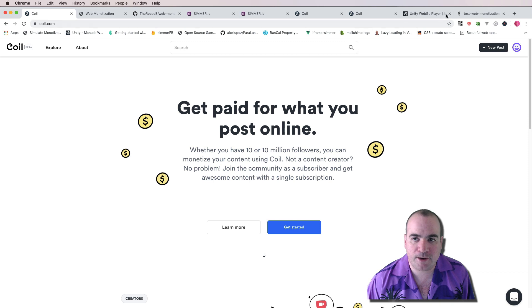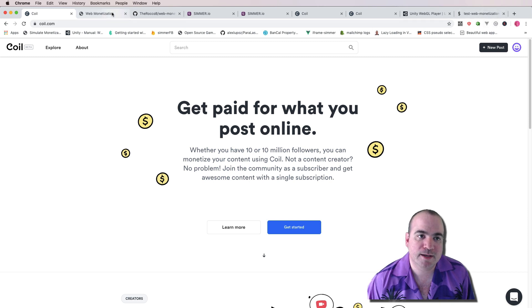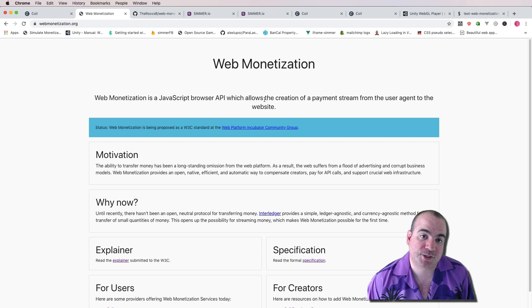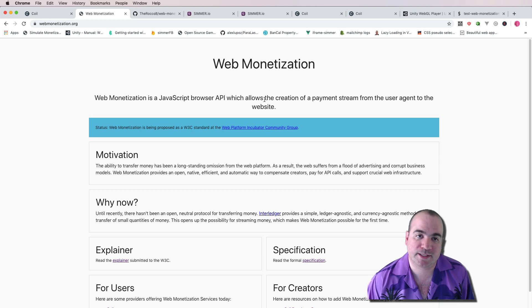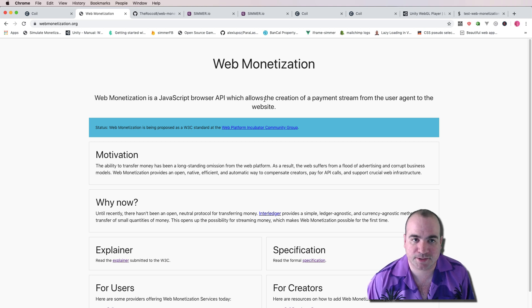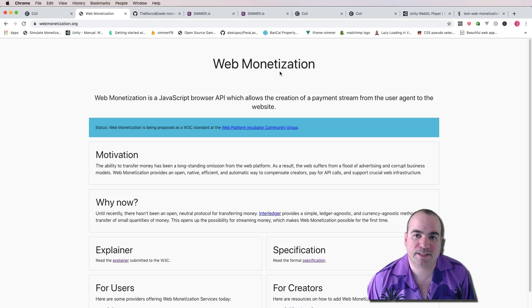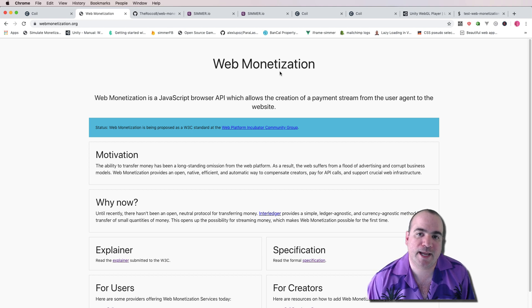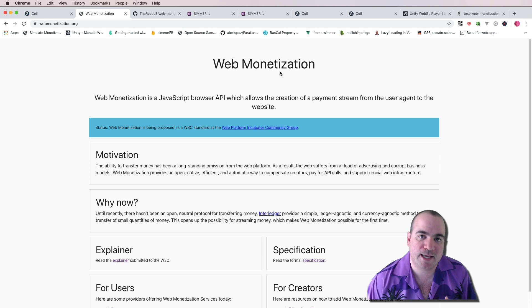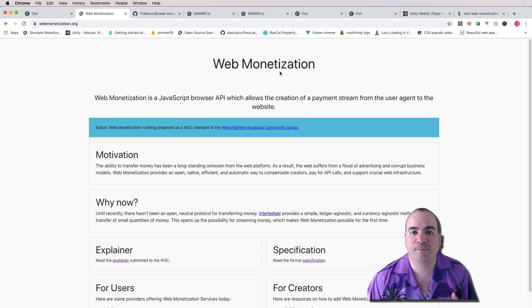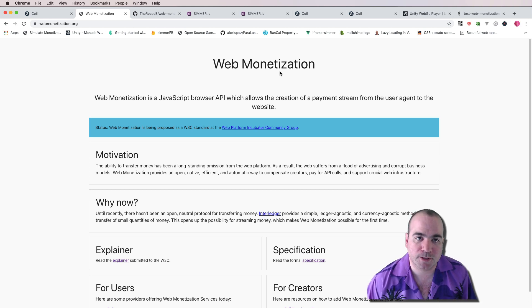Right now it is a browser plugin, however in the future it looks like they're trying to get it to be a browser standard and built into all the browsers. So how does web monetization work? And how can we make a game that actually takes web monetization events and makes something cool happen?